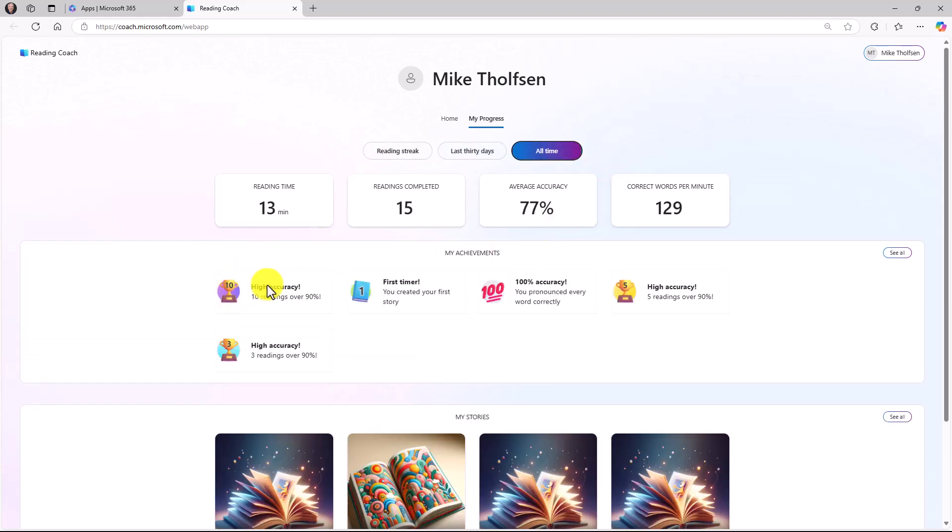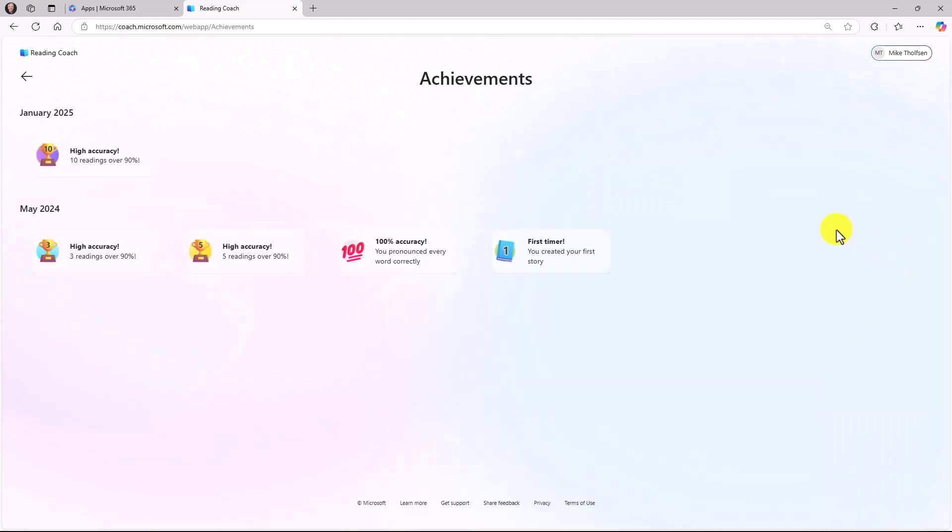All my achievements are listed. High accuracy, first timer, 100% accuracy. Lots of fun achievements. If you want to see all of them, you go in here. Here's the one I had in January. I had some other ones back in May. I'll hit back.